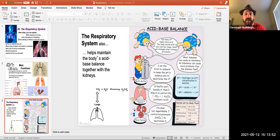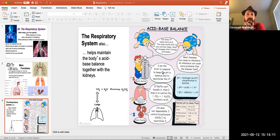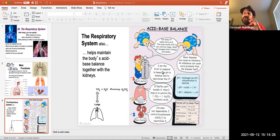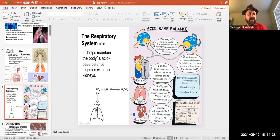We have bicarbonate ions in the system — those are the buffering agents. The bicarbonate ions pick up excessive hydrogen ions, which give us acidity, and then the bicarbonate ion goes to the lungs where we breathe out CO2 and revert it back to carbonic acid, which can pick up more CO2. That's how the respiratory system helps with pH balance. The renal system is the third layer — it helps create bicarbonate. So first is the blood buffer, then the lungs, then the kidneys.